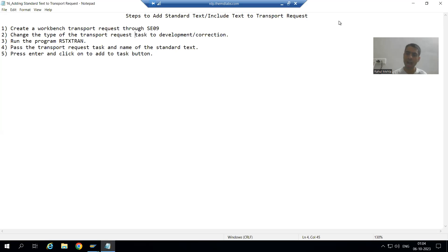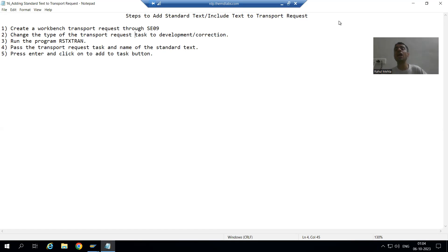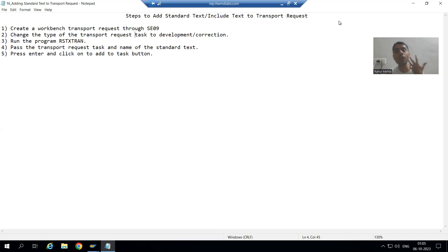Hello, everyone. Now we will start with a new topic as part of Advanced ABAP Concepts. Our new topic is how we can add a standard text or include text to the transport request. We all know we create standard text or include text through the SO10 transaction code, and we use it in smart forms, SAP Script, Adobe forms, PDF forms, and also in programs through the function module READ_TEXT. Standard text is a very important type of text used in so many objects.